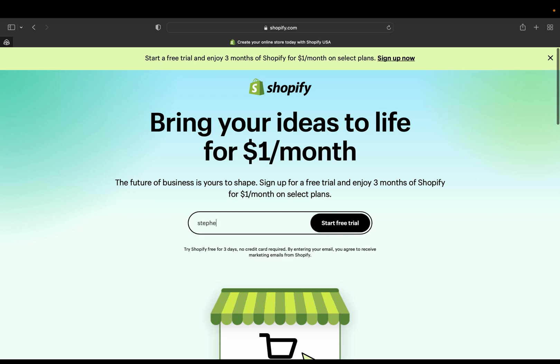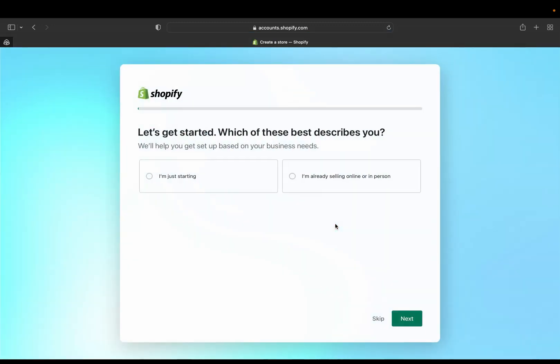So I'm going to put my email address. So once you put your email address, click start free trial and then Shopify will take you on this page.